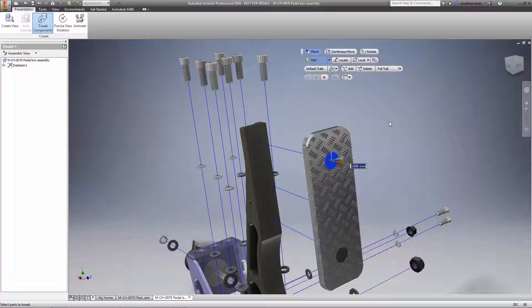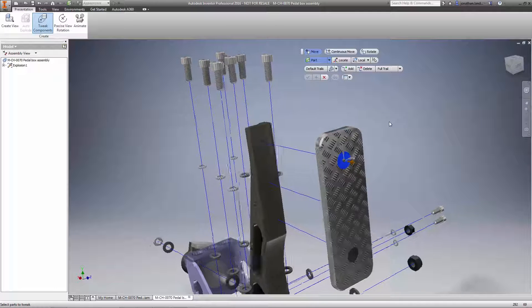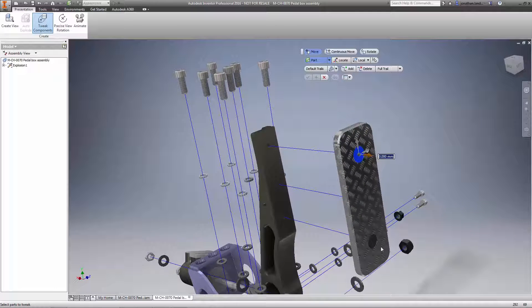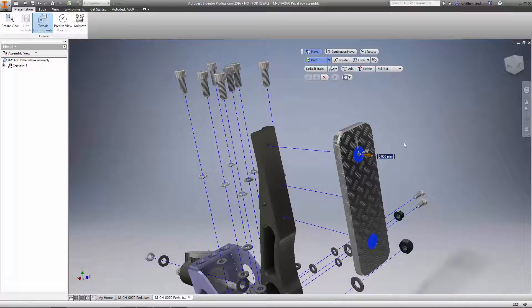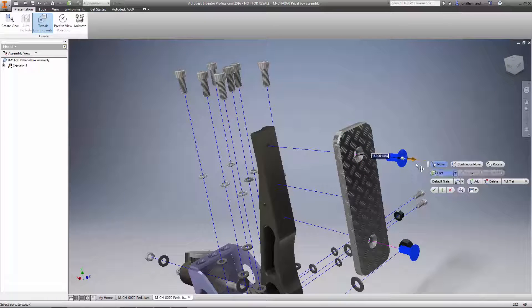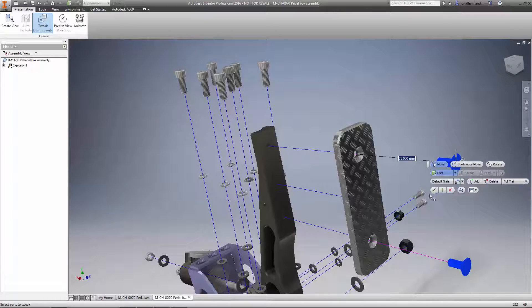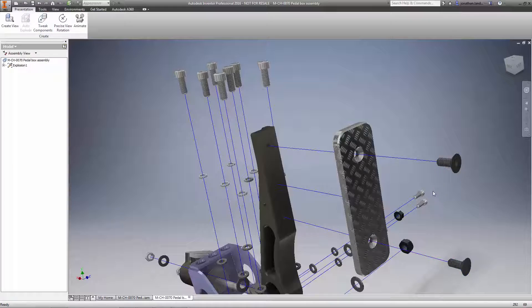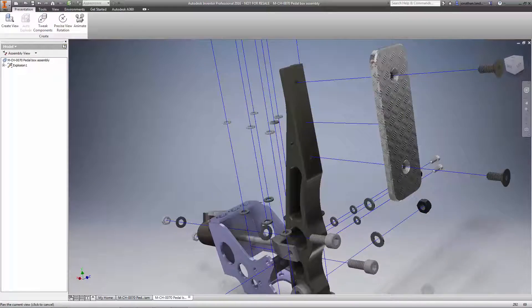Quickly switch between defining tweaks in local or world coordinates and control whether you want to tweak parts or components within the assembly. And to make sure each tweak you define is precise, just key in a number with the edit box.